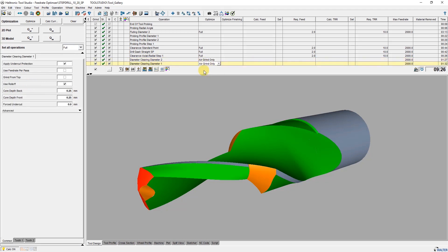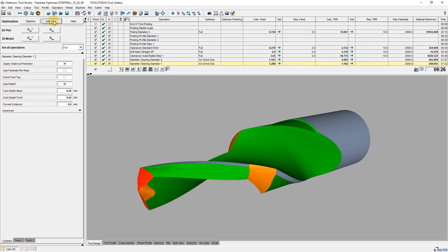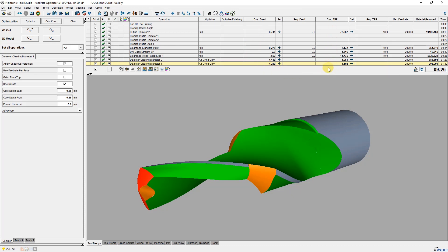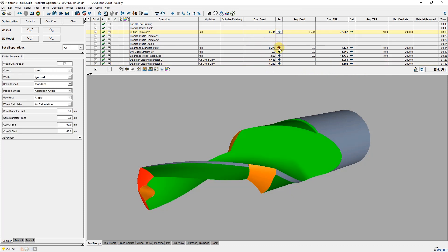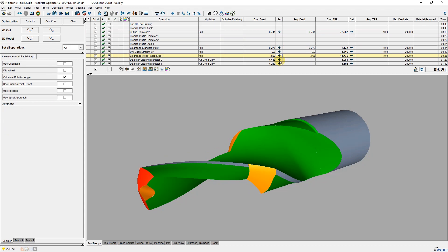After starting calculate current wheel loads, the current wheel load is calculated and the maximum value of the feed in millimeters per second and the maximum value of the removal rate in cubic millimeters per second are shown. These default values can now be set as the highest limit for each operation. It is also possible to set values from your own experience.